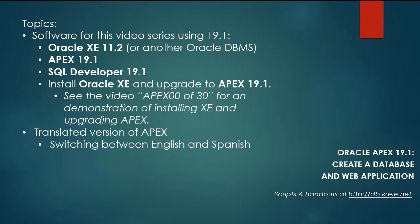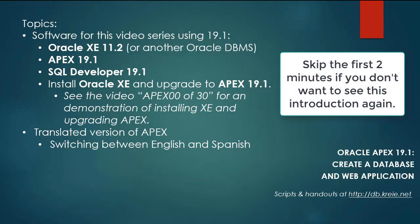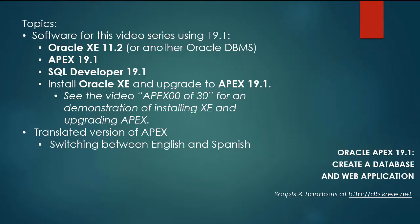I'm doing this video series because there is a 19.1 version of Apex now. I have a complete video series for Oracle Apex 18.1, and the current series will use Apex 19.1 and will follow in parallel with the same steps in the 18.1 series.